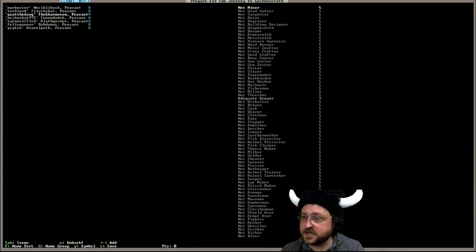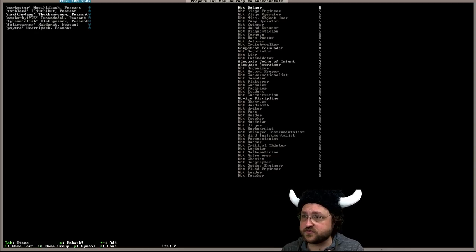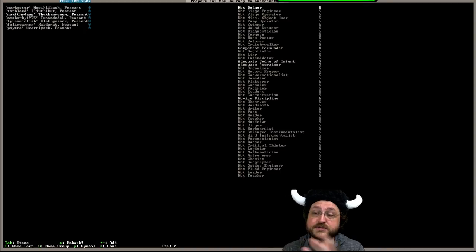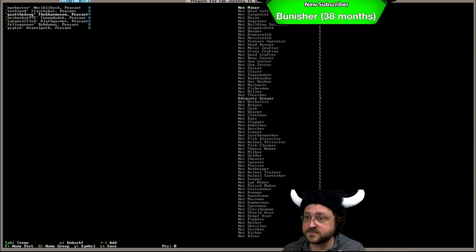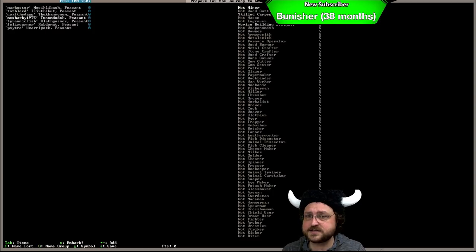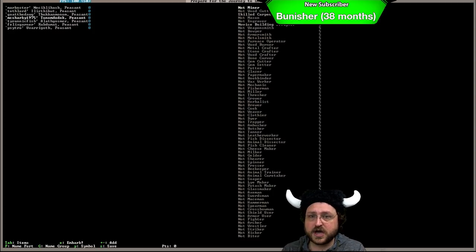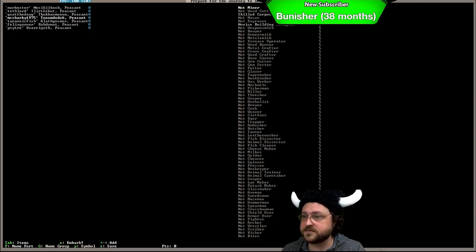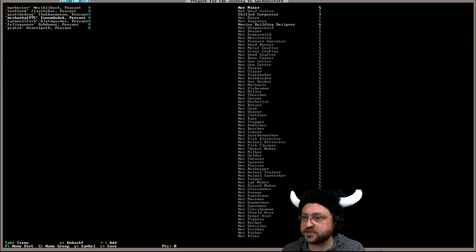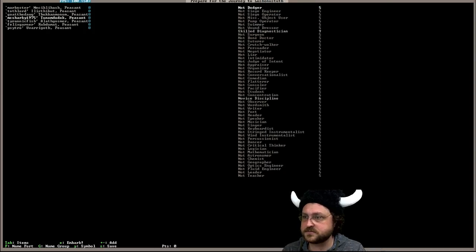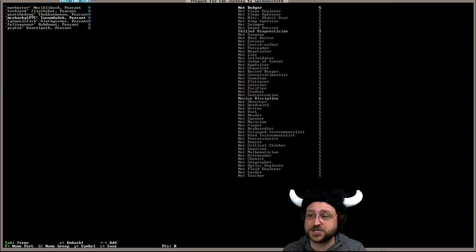Goat the Dog is going to be a grower, so a farmer, persuader, judge of intent and praiser. He's going to be our merchant type person. Everyone's got one rank in discipline. I wonder what that does. McSharky here is going to be our carpenter and building designer and our diagnostician, so he's going to be our doctor.